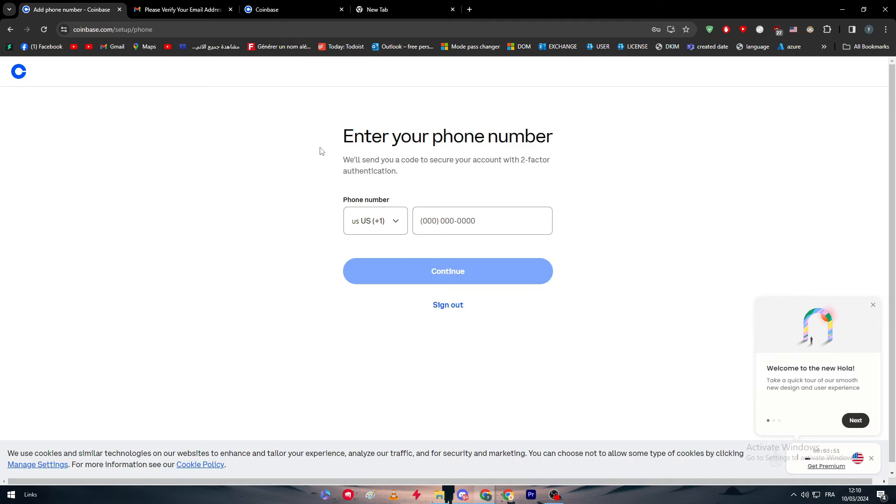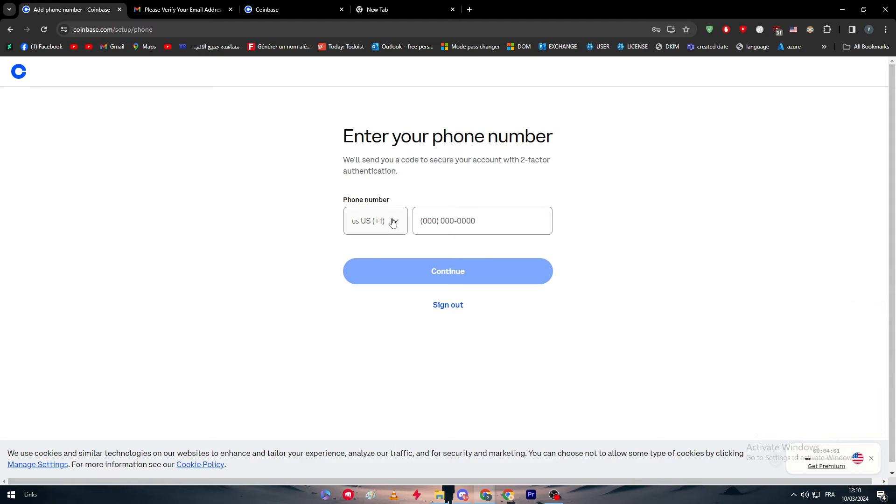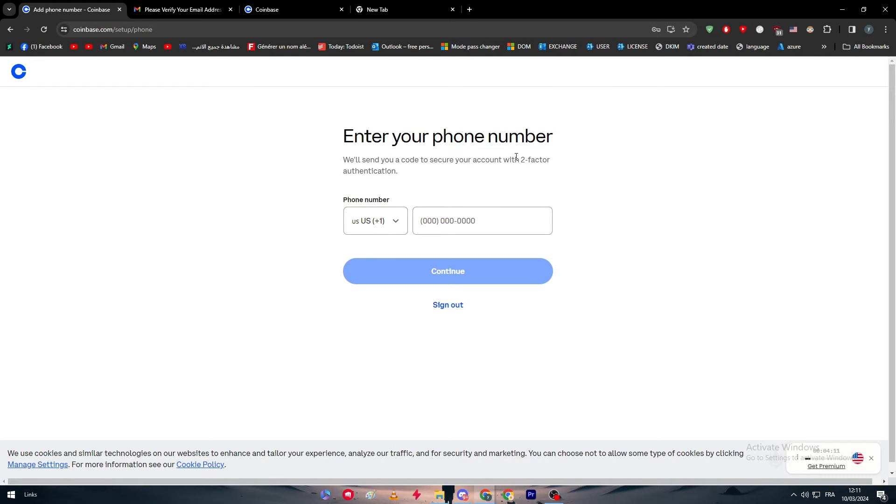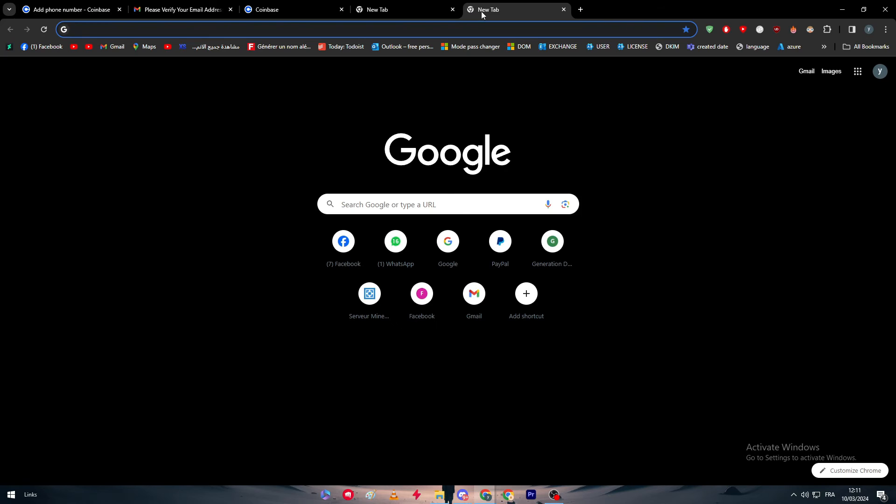Here we have to put our phone number. As we said at the beginning, we have to use a US IP because otherwise we wouldn't be accepted. What you should do is simply get a US number.